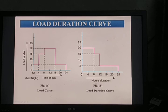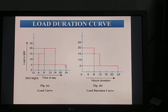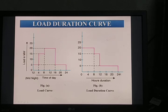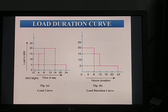In the load duration curve, the x-axis represents time in hours and the y-axis represents load in kilowatt or megawatt. The first 4 hours the load is 5 megawatt, the next 4 hours the load is 15 megawatt, the next 8 hours the load is 20 megawatt, and the remaining 8 hours the load is 5 megawatt. Figure A shows the daily load curve, and the same is plotted in the load duration curve in descending order — the maximum load on the left-hand side decreasing towards the right.